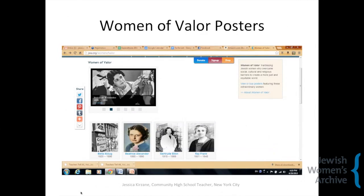The Women of Valor posters are physical posters that I have and you can buy from the website, but they also come with all of these other resources on the website about these women. I use these as ways to give background information about the women and to start talking about some of these important women.